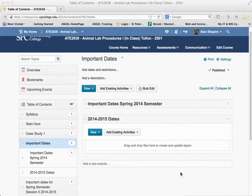Think of modules as folders in Angel. Topics are going to be the individual pieces of content, like in Angel, but they're called topics. Those topics can include anything like a quiz, a page of text, or a link. Those are all considered topics.